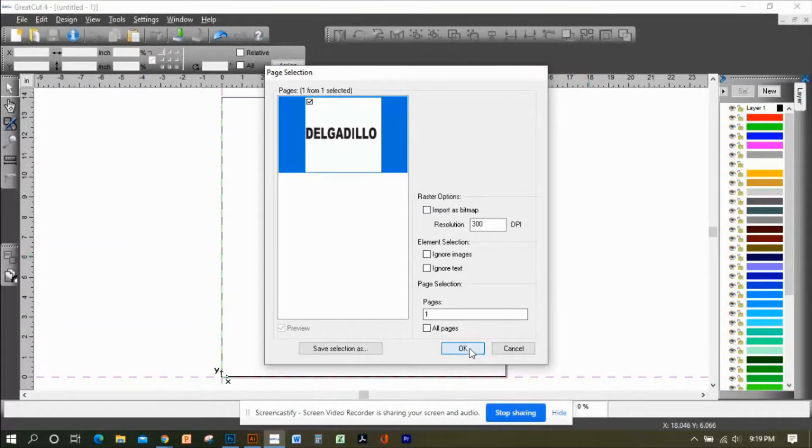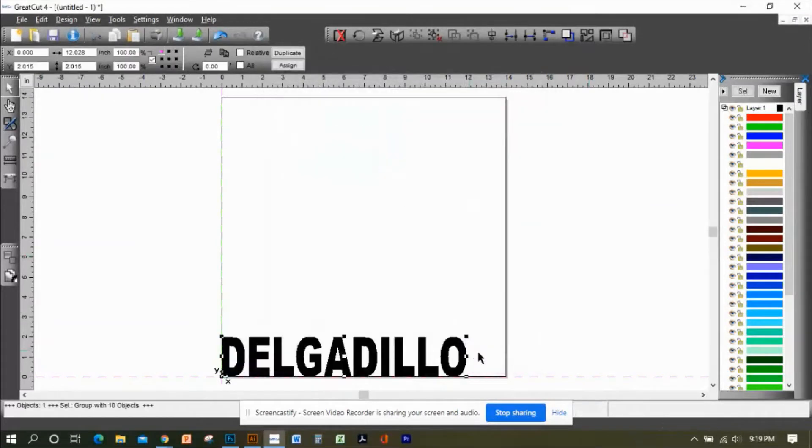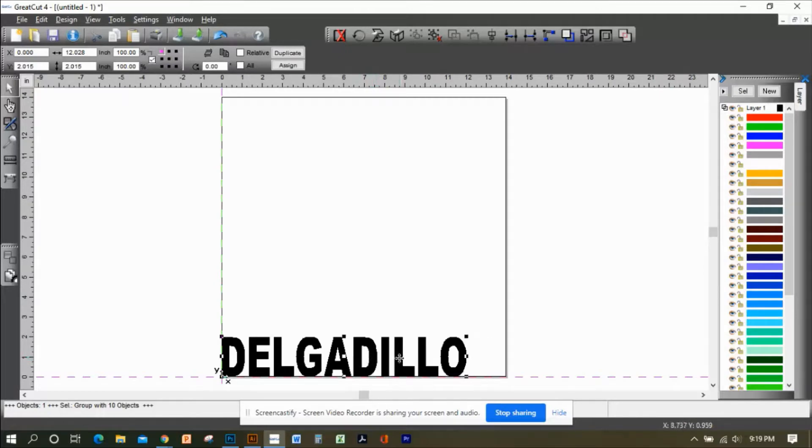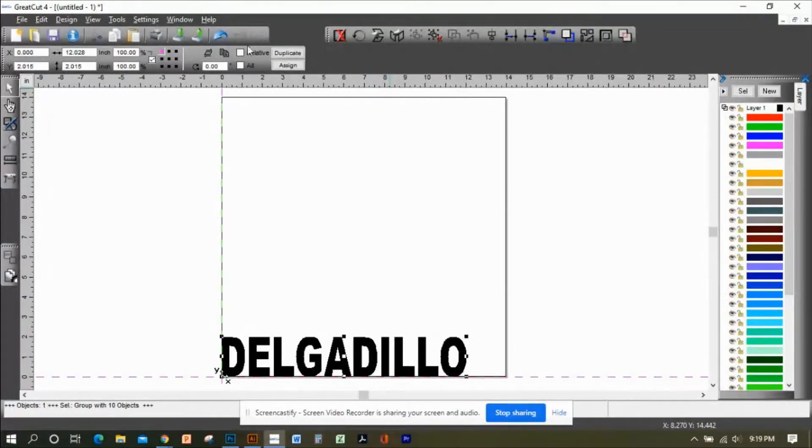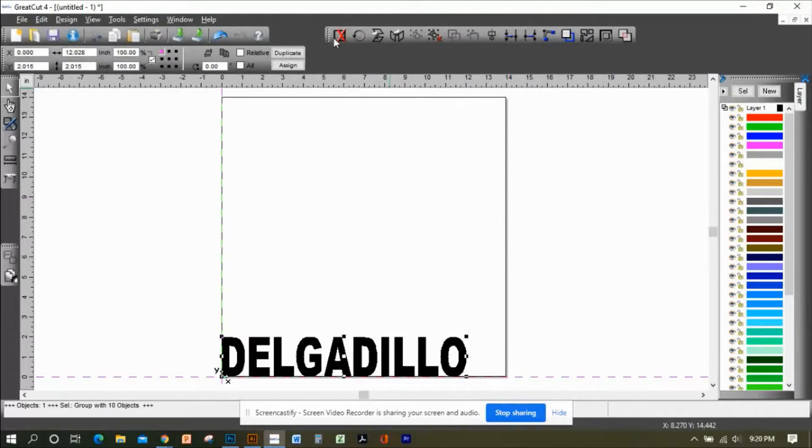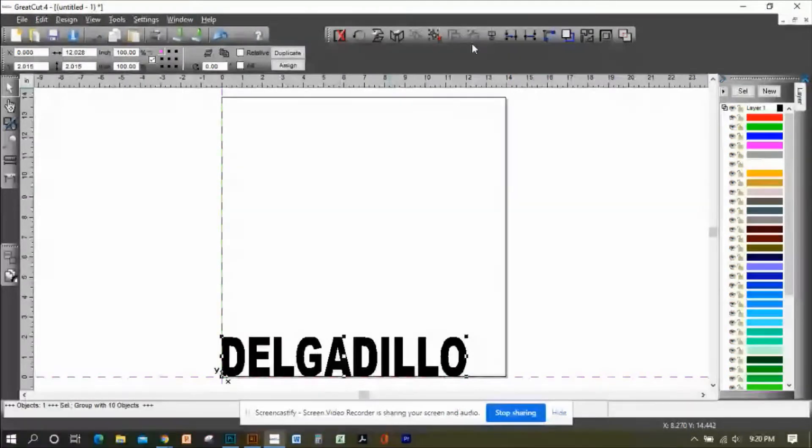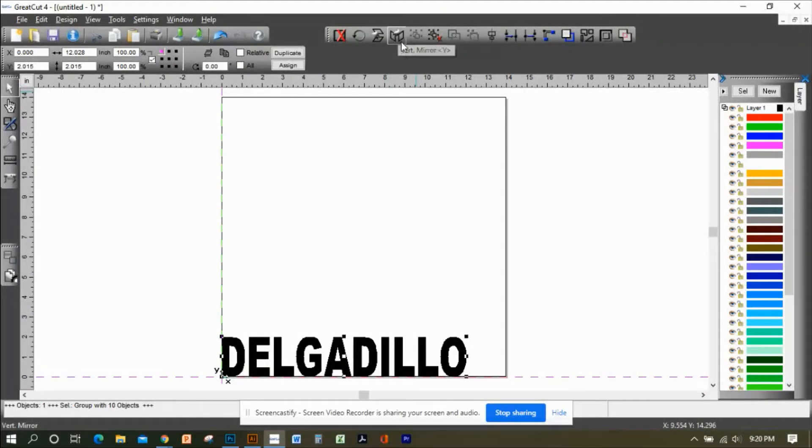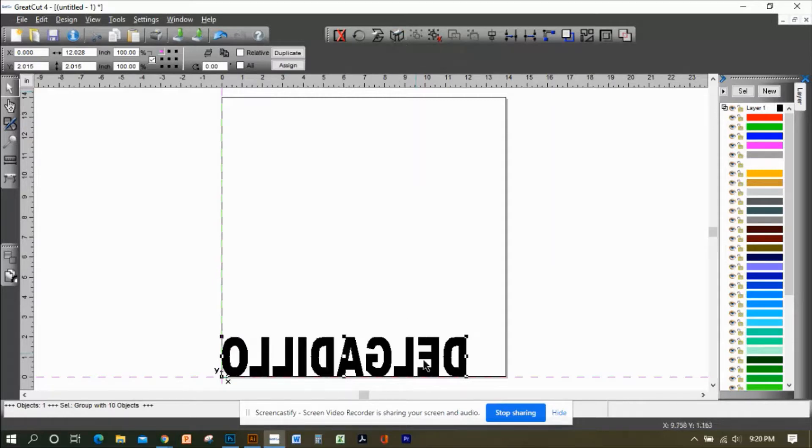This is the last name that's going to go on the back of a baseball jersey. Since I'm using Siser EasyWeed vinyl, I need to mirror this. Before you start using your software, make sure you're familiar with all these buttons on the top menu. I'm going to use this button right here, the vertical mirror button, so it's flipping the image backwards.